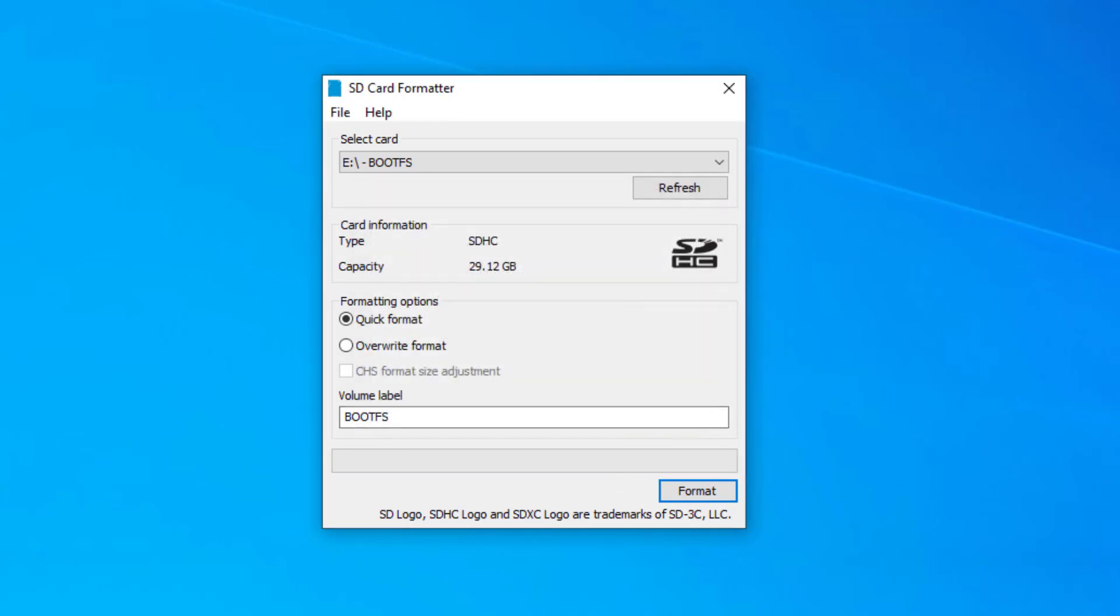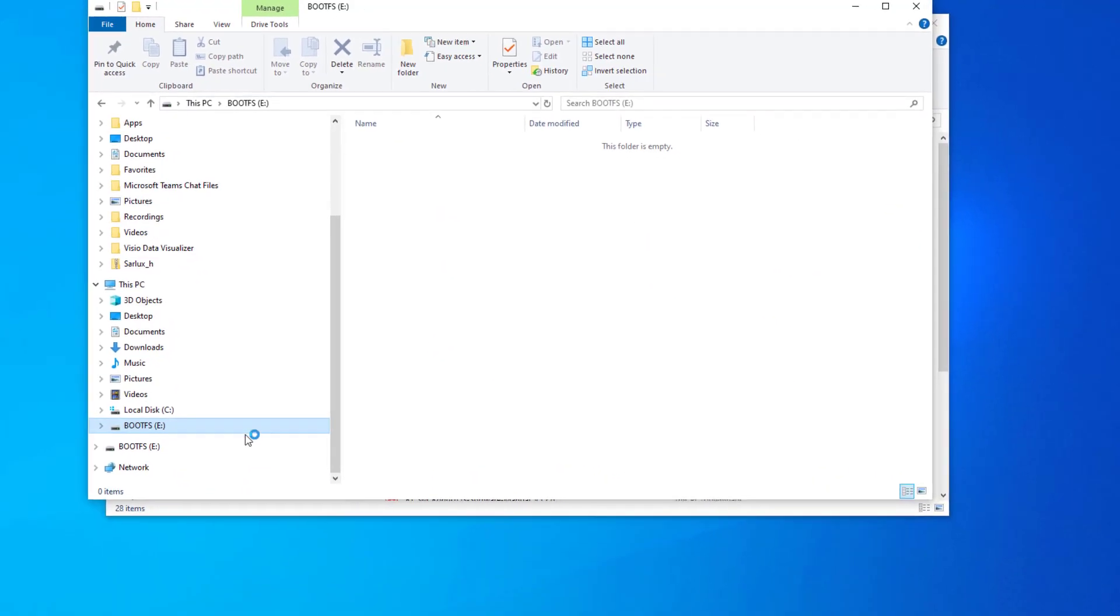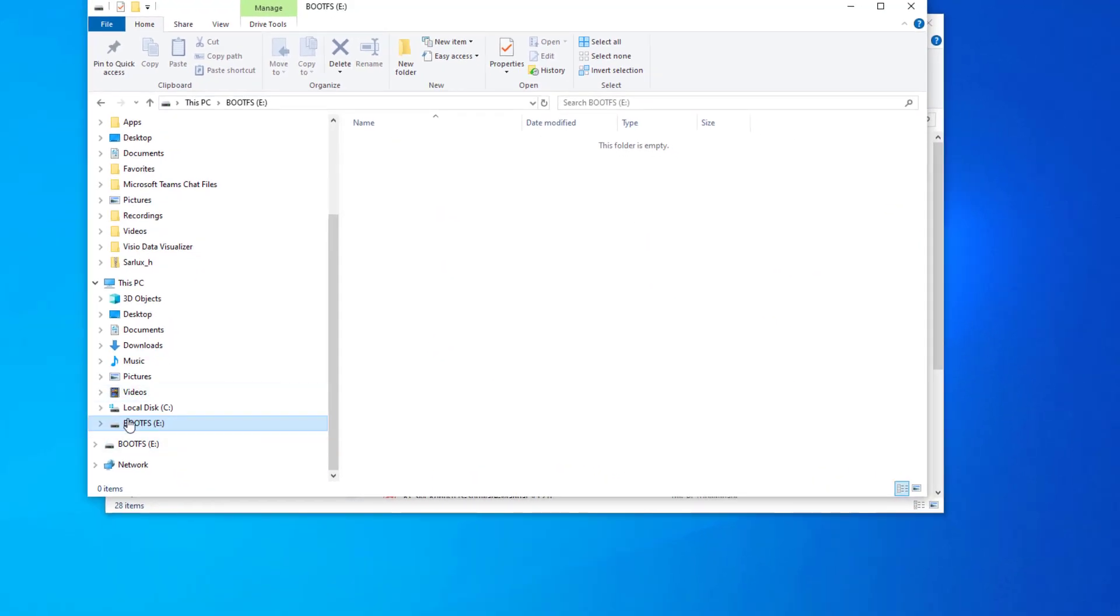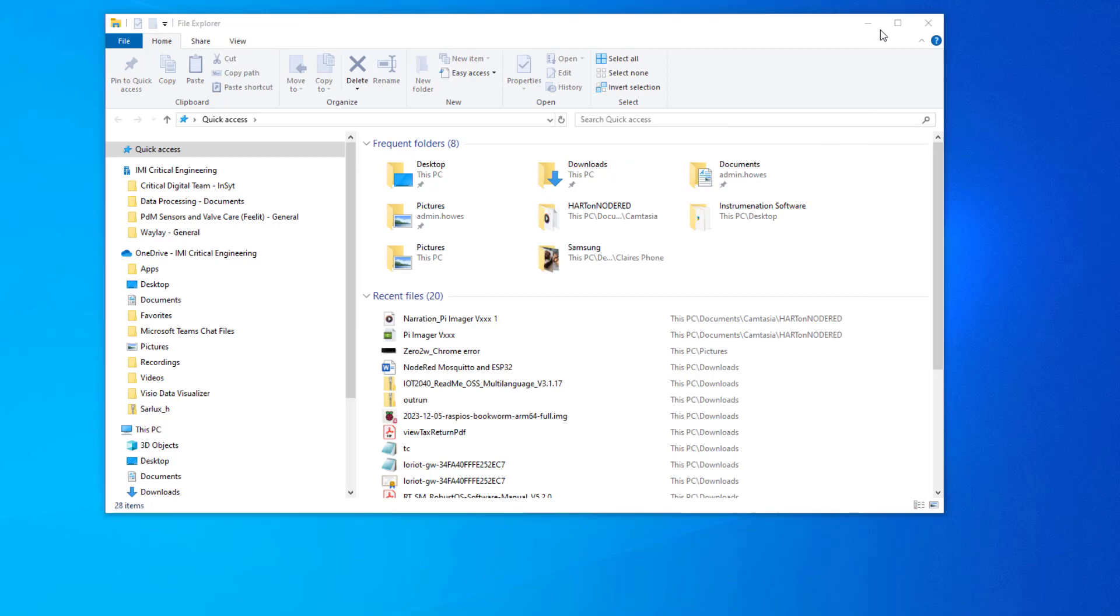The way to check that it's worked, go to Explorer. What you should see on Explorer is just one drive rather than two drive letters with partition on there for the Raspberry Pi. So it's formatted, it's now ready to go.